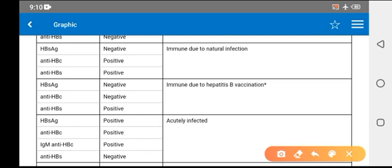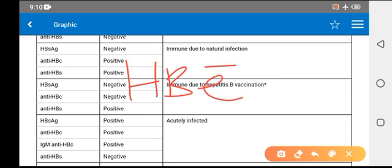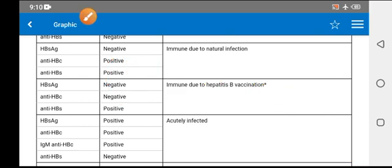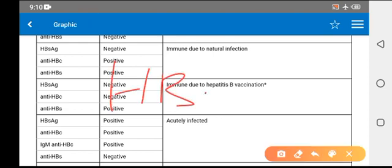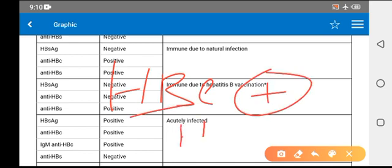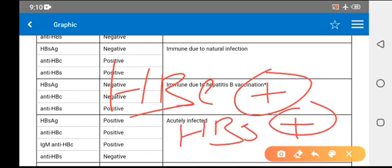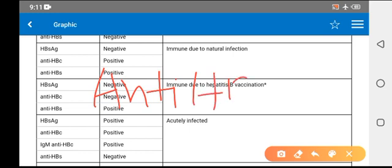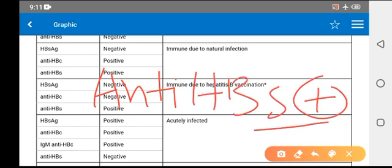HBeAg positive means there is high viral replication and high chances of infectivity, including transmission from mother to offspring. If HBeAg is not in the options, then choose HBsAg. Whenever anti-HBe antibody is positive, it has a protective role — this is the victory marker.